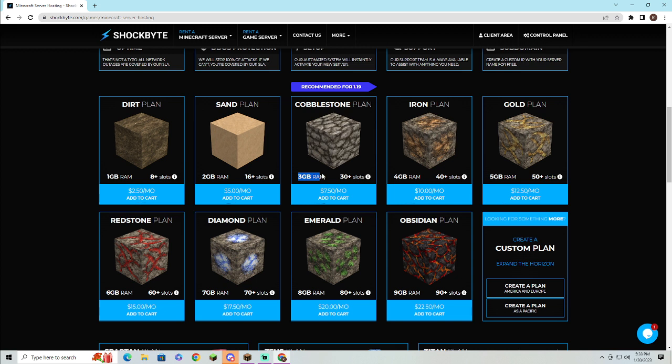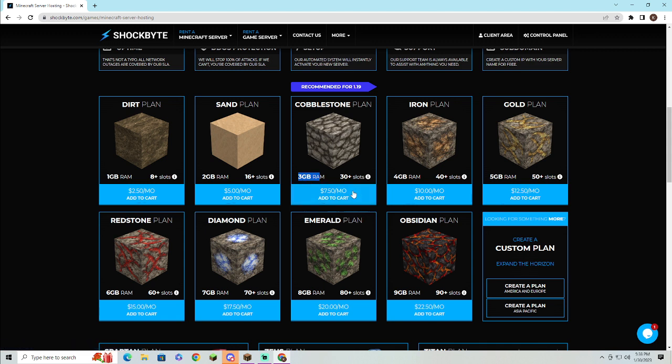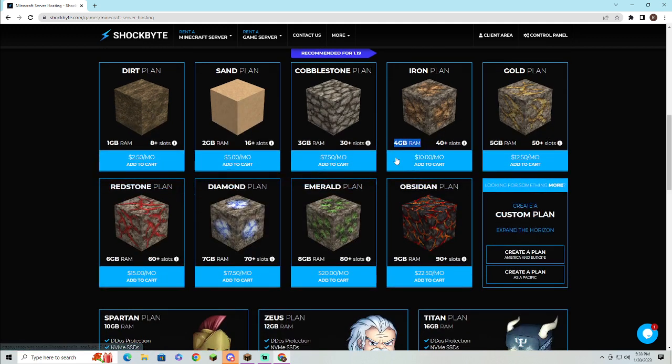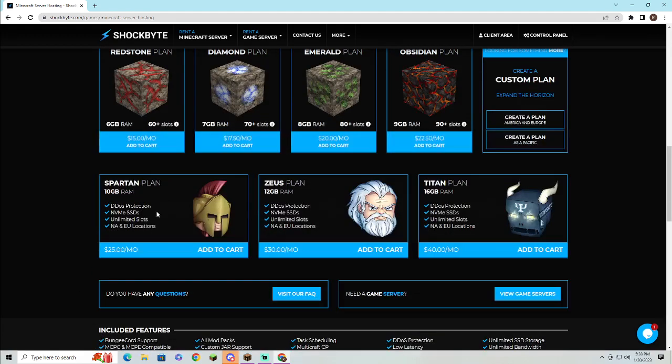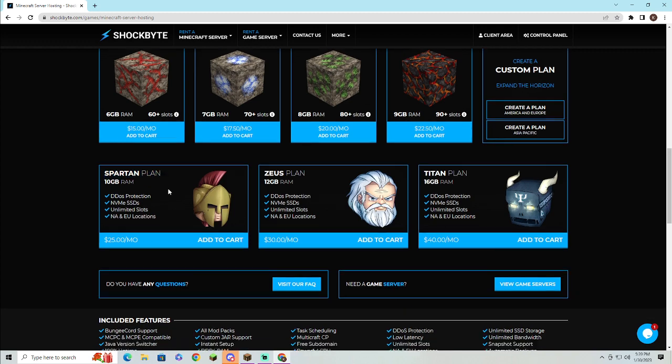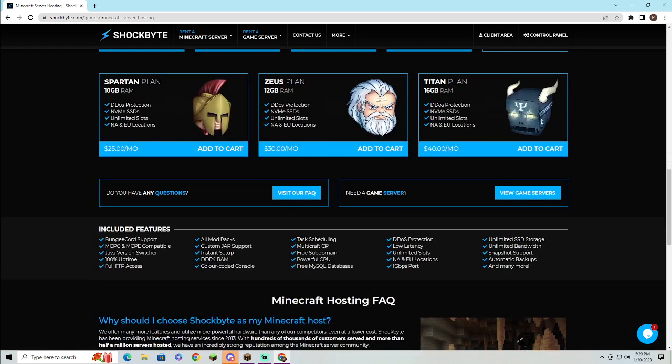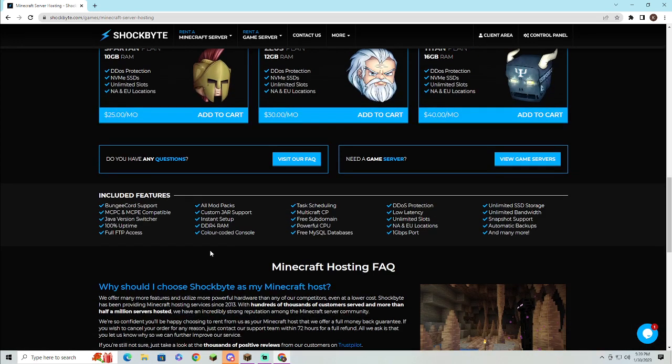Bedrock servers do need more than three gigs to run. I have this one for the Geyser server—four gigabytes of RAM, Iron plan. And then I also run the Spartan plan as it's a good plan. It works for the server, we have a lot of space and all that.